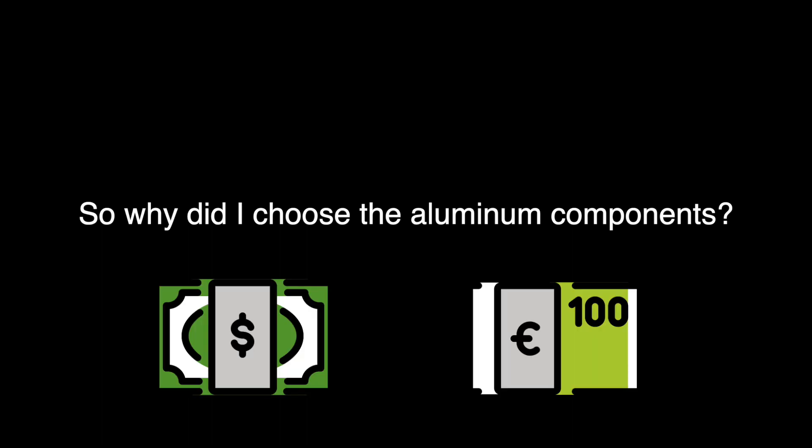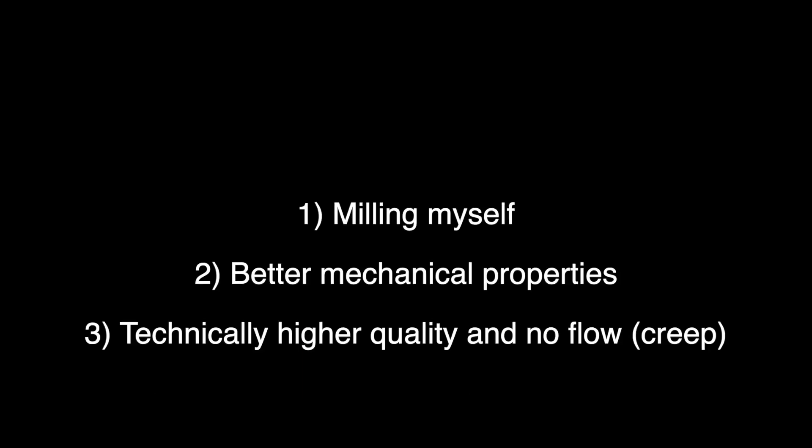Mainly for three reasons: milling myself, better mechanical properties, and technically higher quality and lower flow or creep.